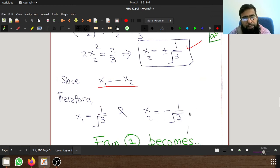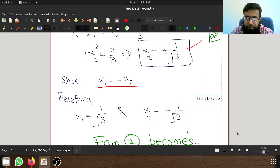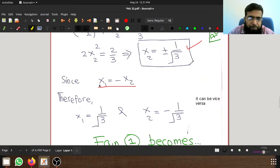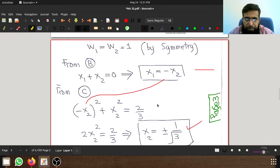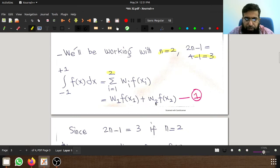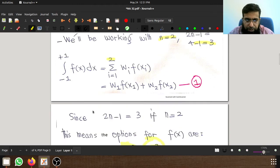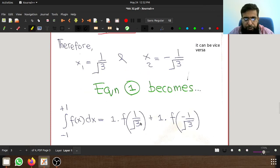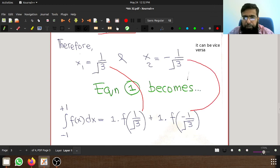Similarly, x1 also equals plus or minus 1/√3. Since x1 equals minus x2, if x1 is 1/√3 then x2 is minus 1/√3, or vice versa. So the final equation for this Gauss quadrature approximation becomes: the integral from -1 to 1 equals w1·f(x1) plus w2·f(x2), which is f(1/√3) plus f(minus 1/√3).